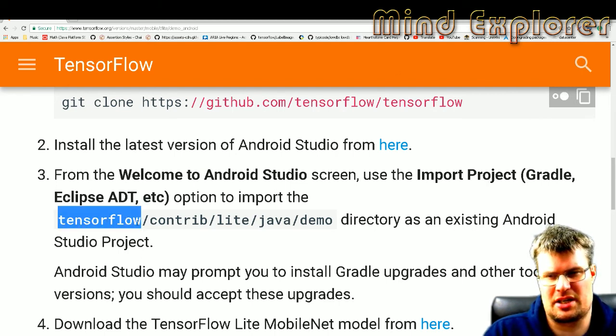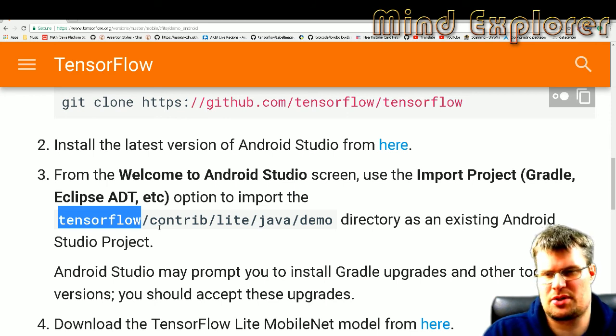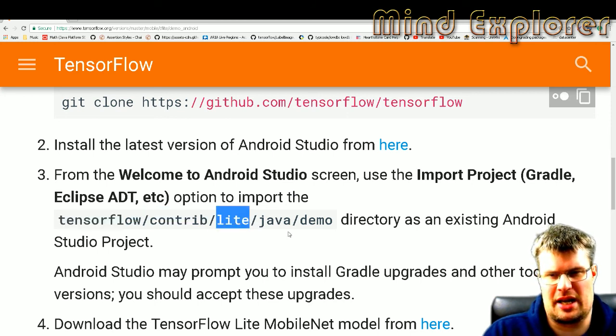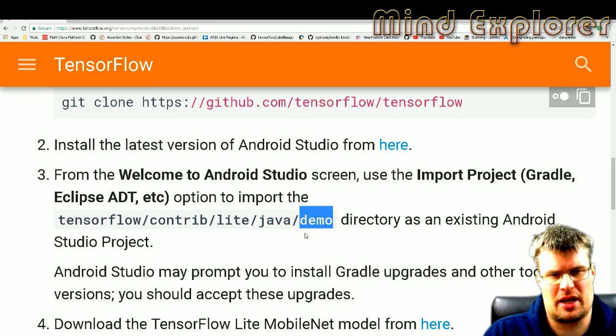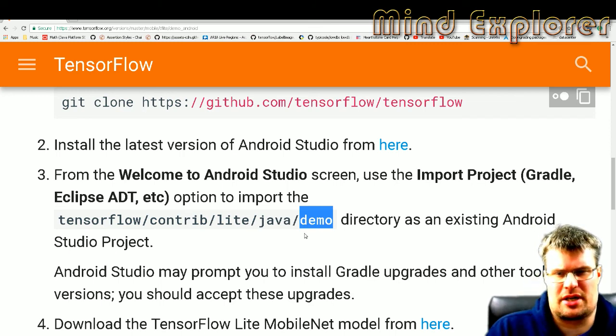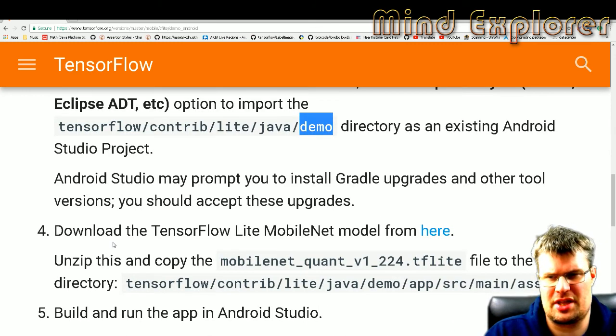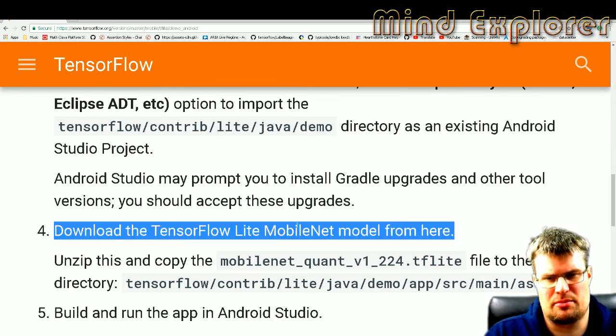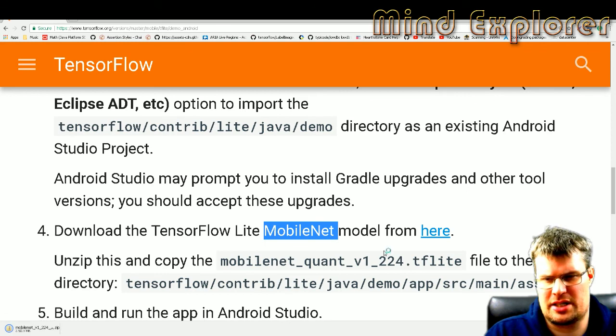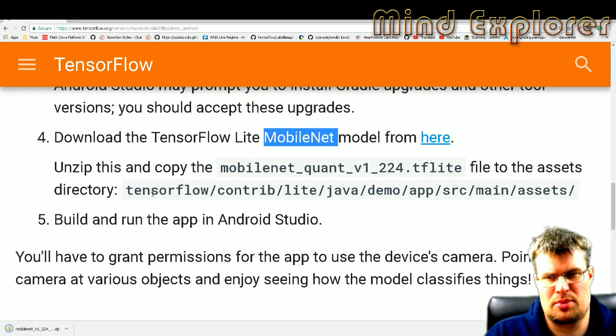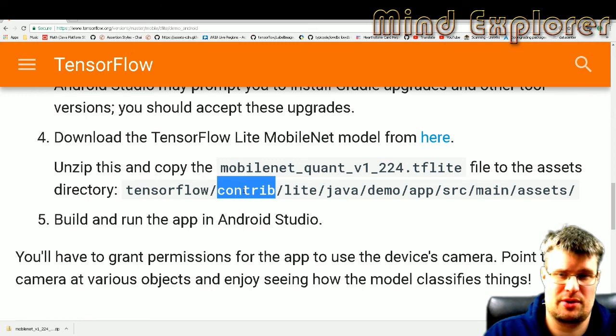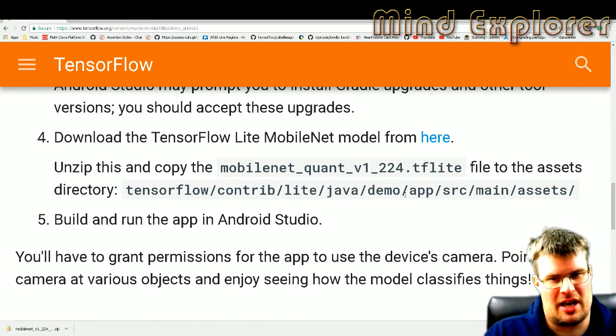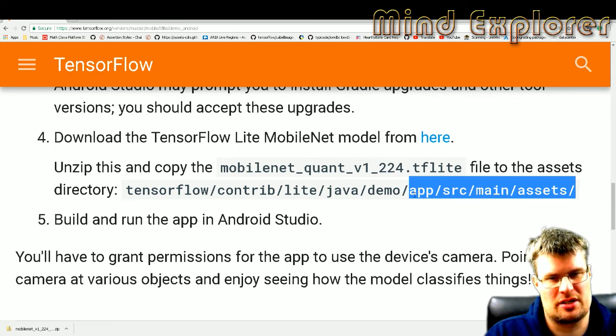Inside of the TensorFlow GitHub repository under contrib/lite/java/demo, you import that project into Android Studio. After that you will download the TensorFlow Lite MobileNet model here, and after you have downloaded that, you will put that into your TensorFlow contrib/lite/java/demo. In the application that you have imported, you go under app/src/main and assets.